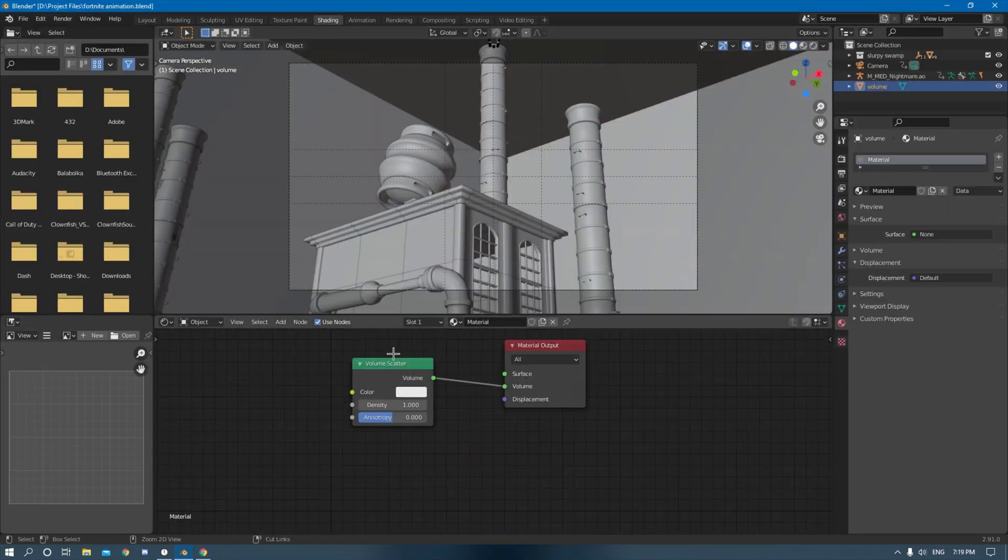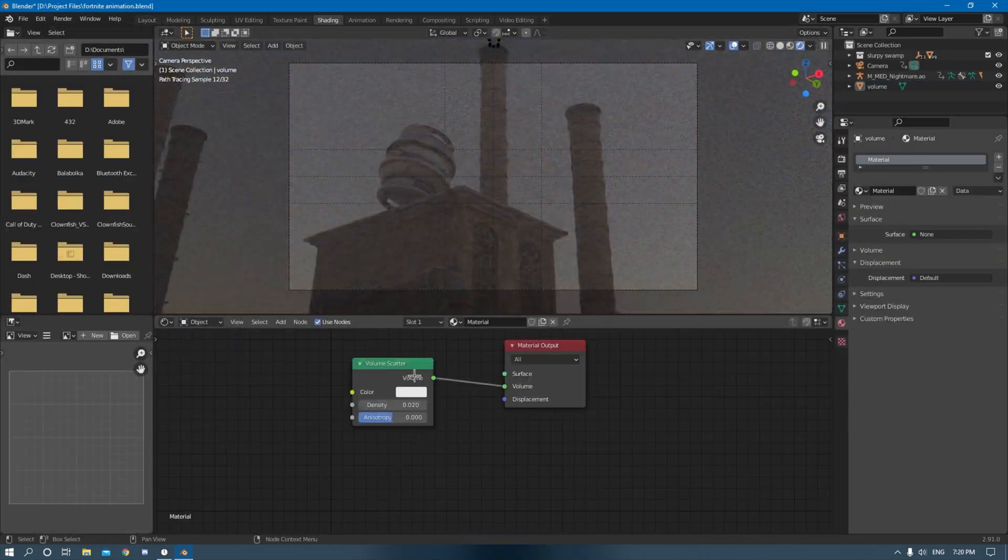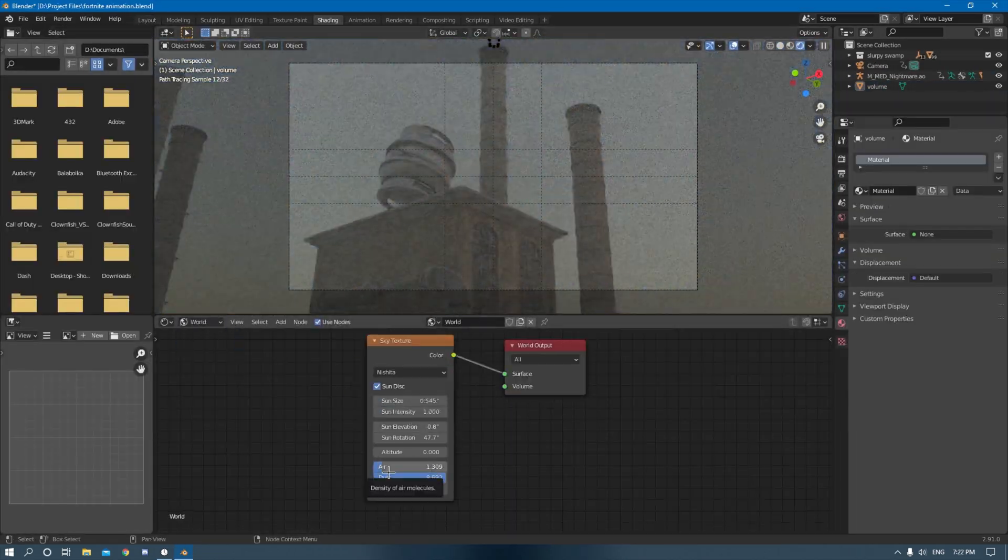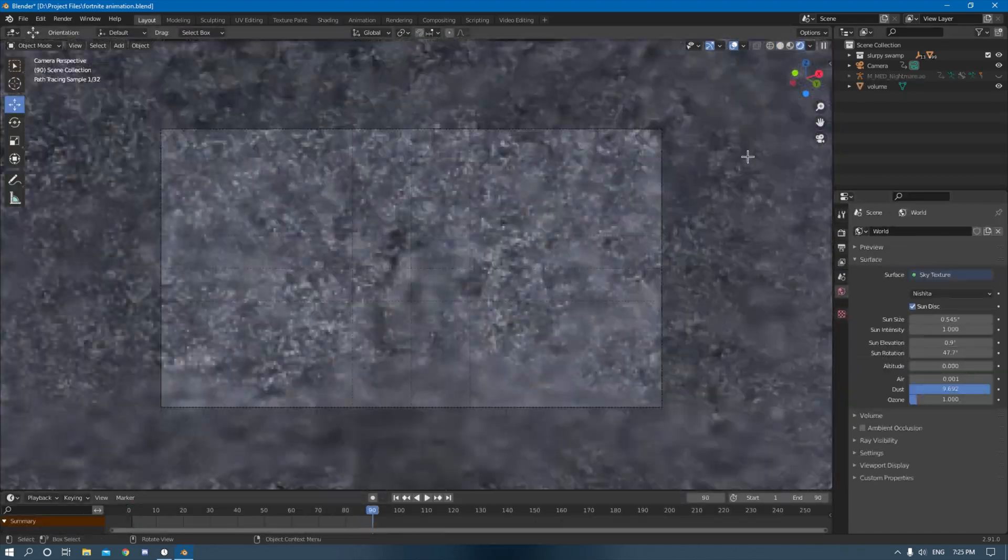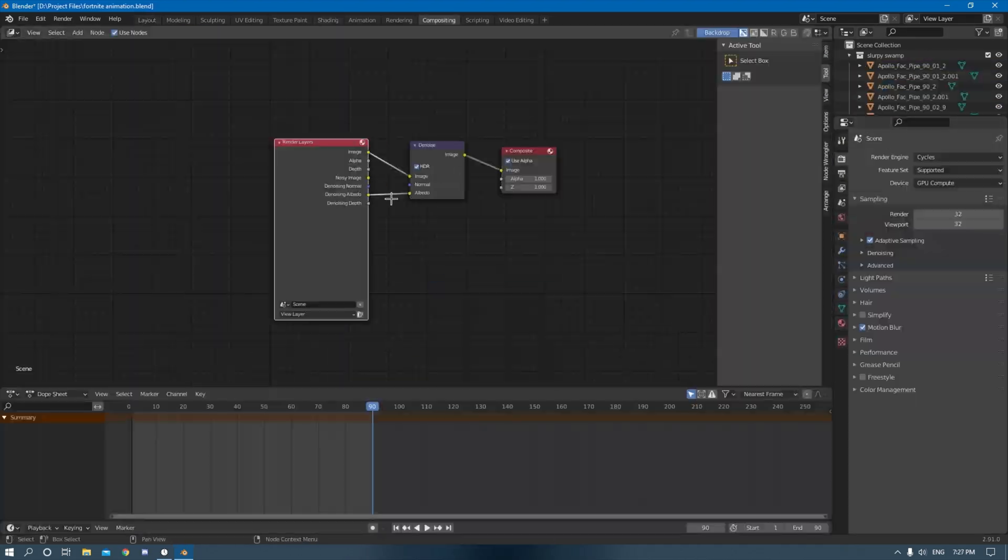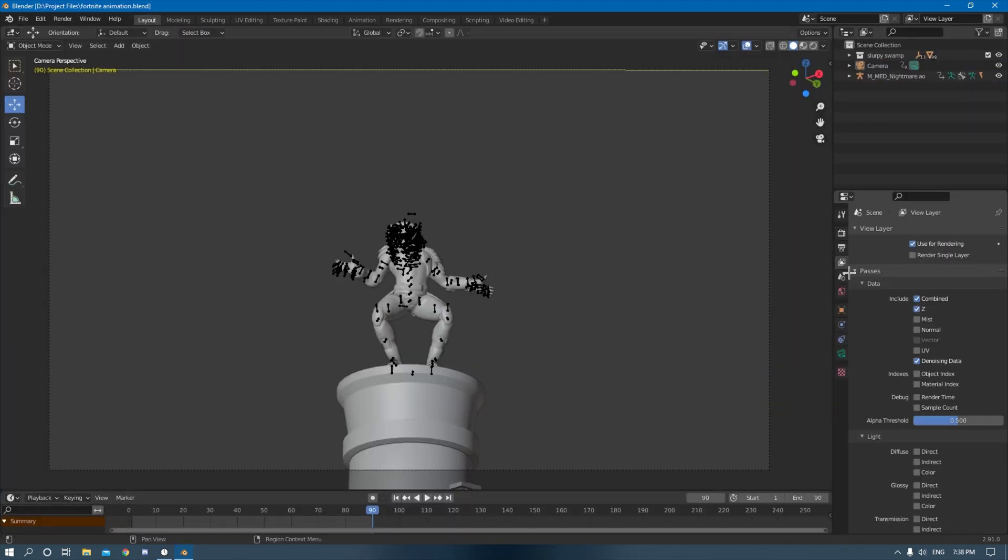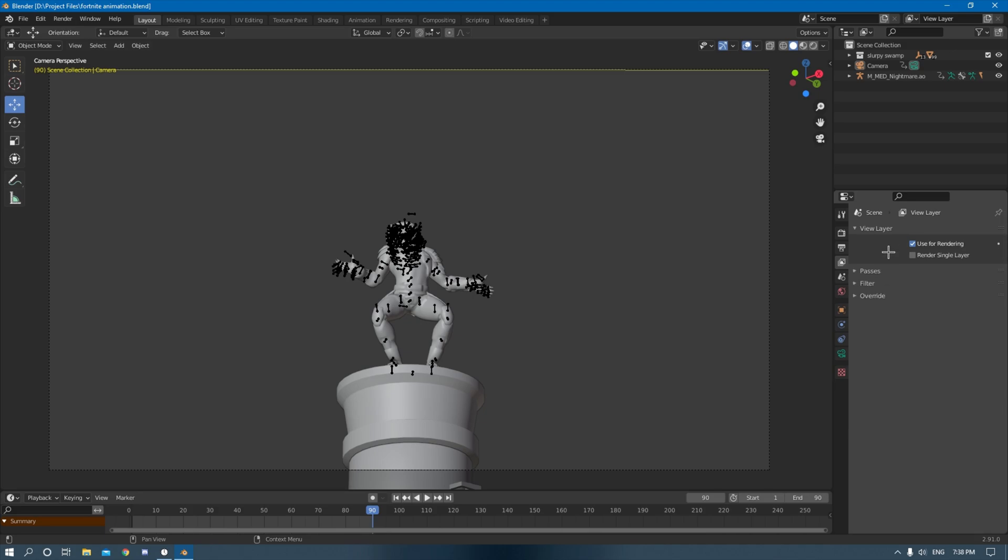I had an idea to add some volumetric noise and stuff but eventually I just kind of scrapped it because I couldn't really get the look that I really wanted. But honestly it looks better without it.